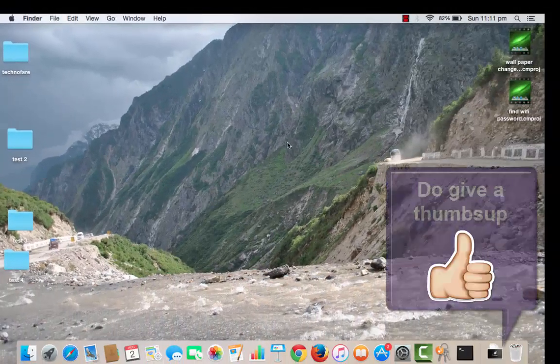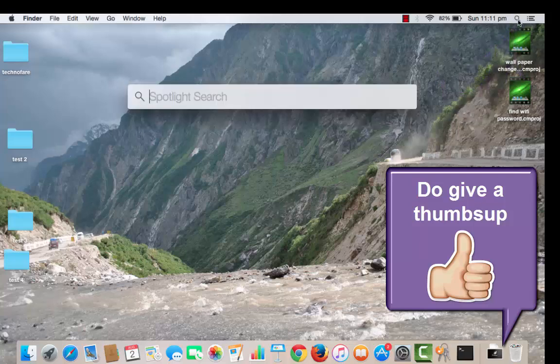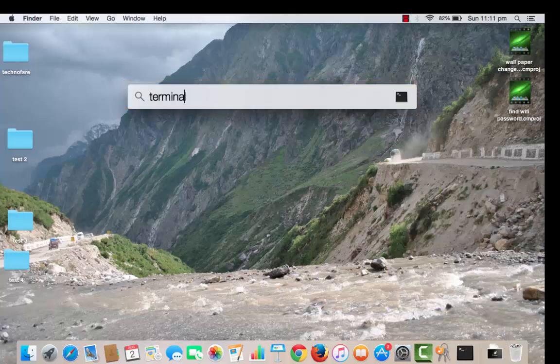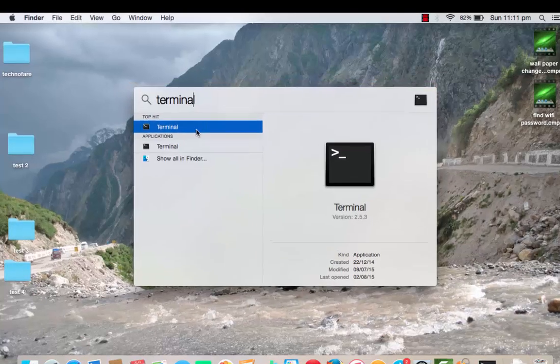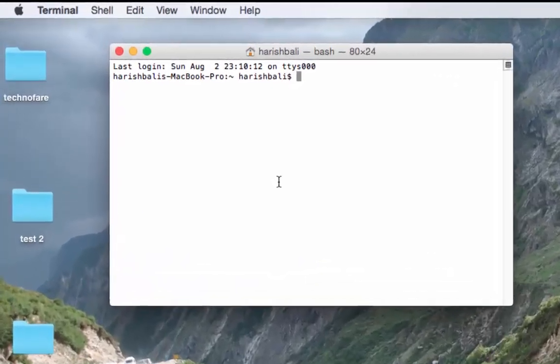Let me now share the process to unhide the folder. For that, go back to Spotlight search and type Terminal there. Open the Terminal dialog box.